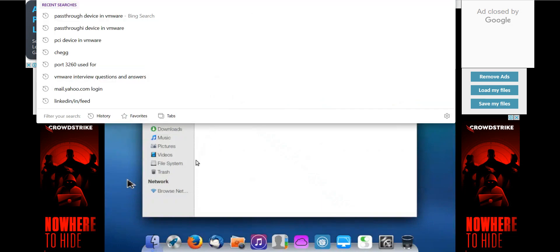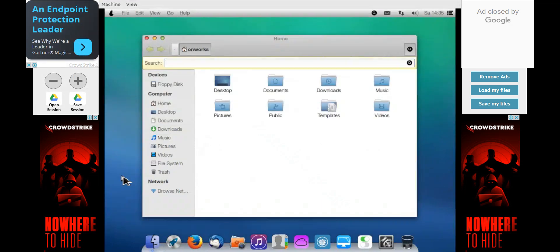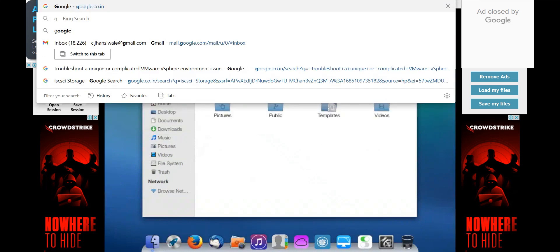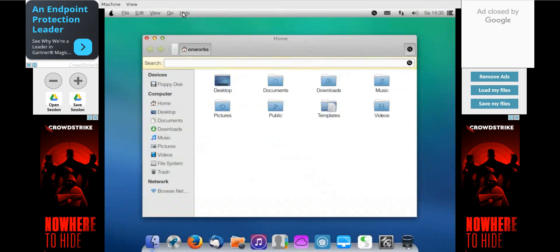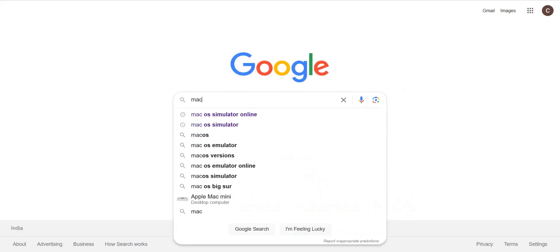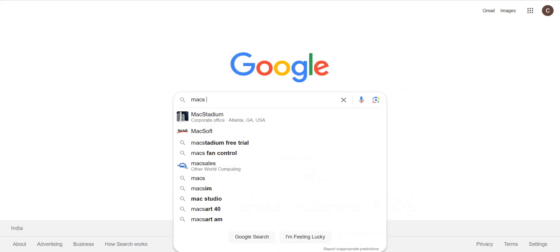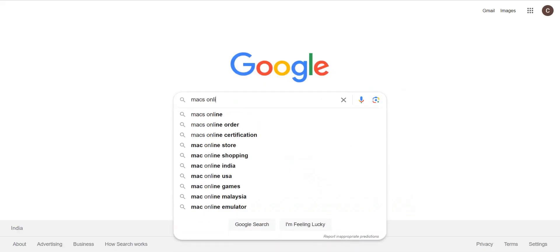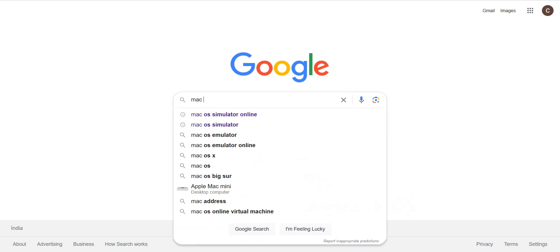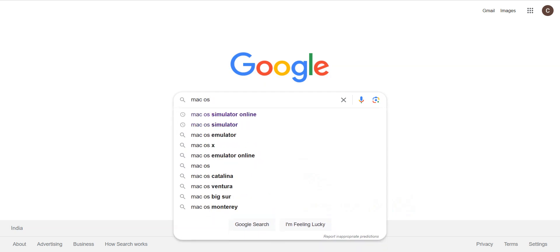So through that we can open the simulator and it will download it. Or you can also start it from the beginning. You can go to google.com and type Mac OS online simulator.